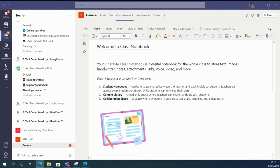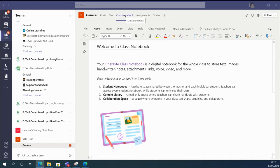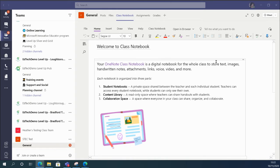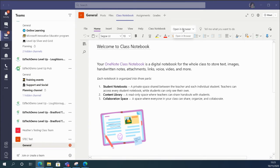Okay, so here I am in my class team, and rather than starting straight away with assignments, I'm going to start in my class notebook. You may or may not have set up your class notebook yet, but it's easy to get started with. I'm going to open my class notebook in the browser just to make it easier to use.